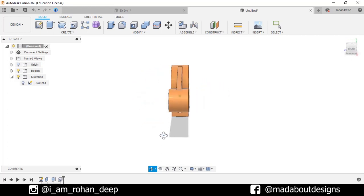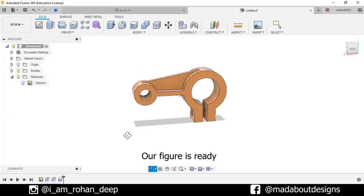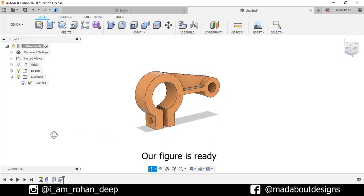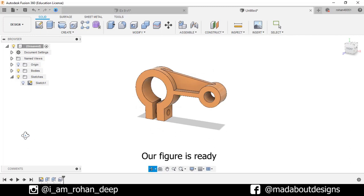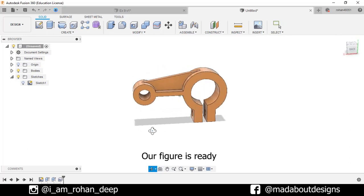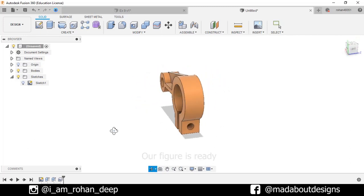If you like this video, click the like button and don't forget to subscribe to our channel. See you in the next video. Till then, keep designing and design whatever you love. Bye-bye.